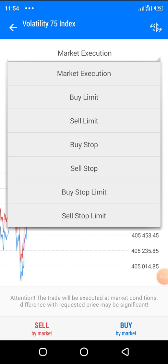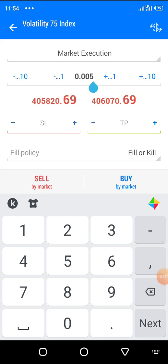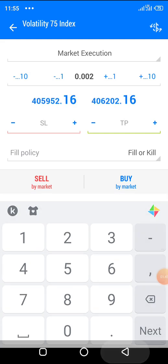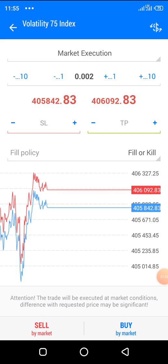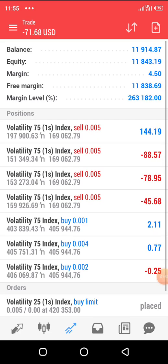From the top you can see market execution — do you want to place the trade instantly, or set a buy limit, sell limit, or other types. For this video we'll concentrate on market execution. Here you can set your lot size, such as 0.005 or 0.002, set your stop loss and take profit, then hit buy or sell. Let's set the lot size to 0.002 and place a buy.